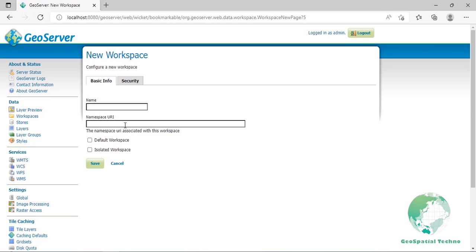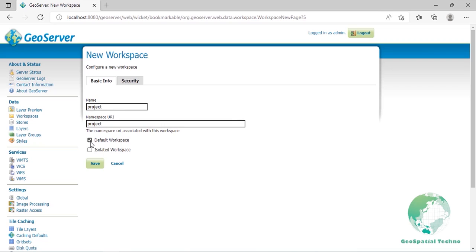So, a namespace URI doesn't need to point to an actual location on the web and only needs to be a unique identifier. Enter 'project' for both name and namespace URI. Check Default Workspace to assign this as your default. The default option is useful when you start creating a number of data stores and layers and need to add them to the same workspace.